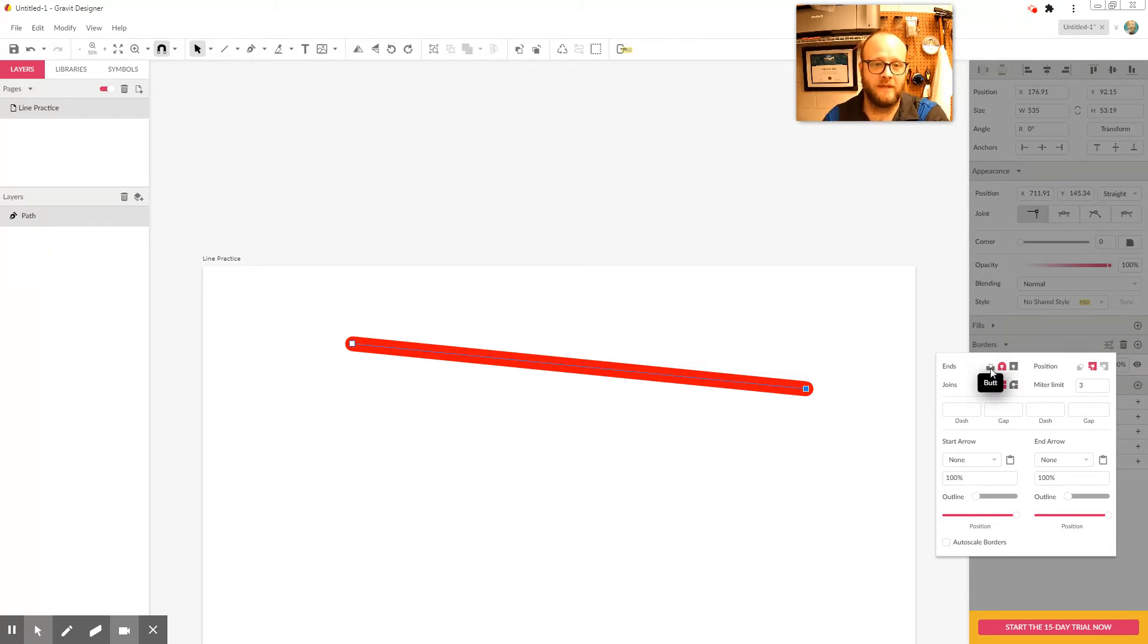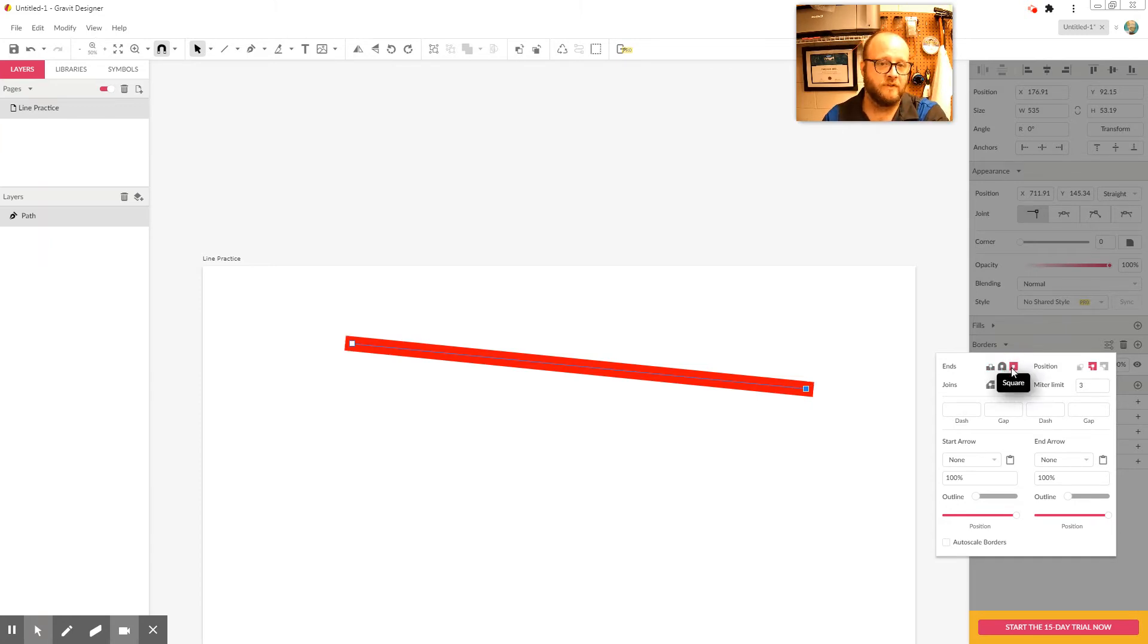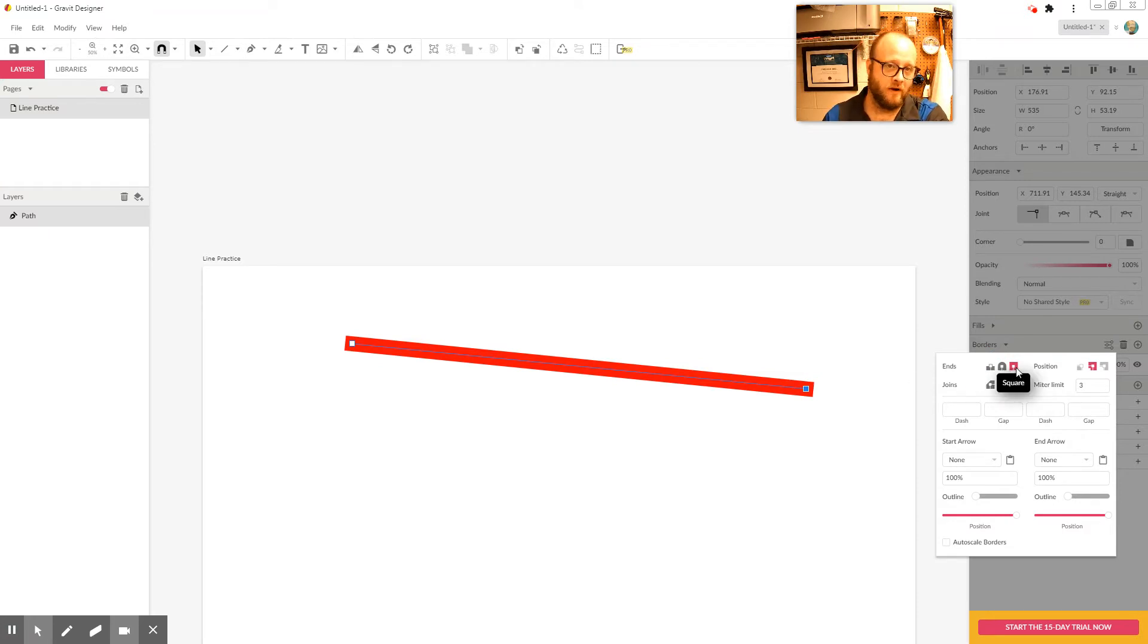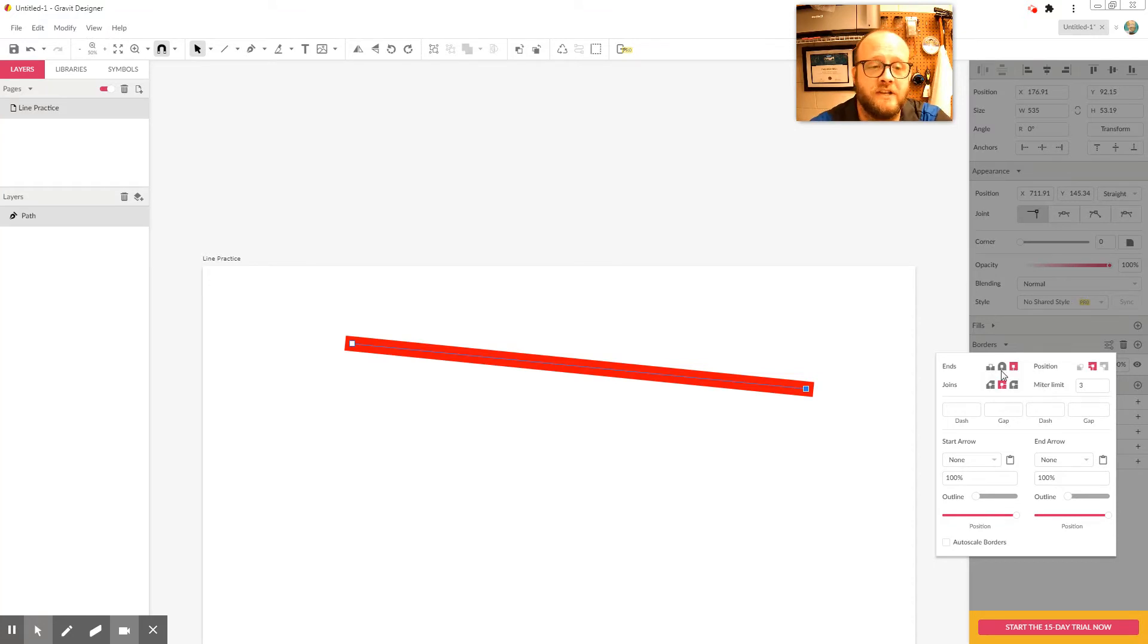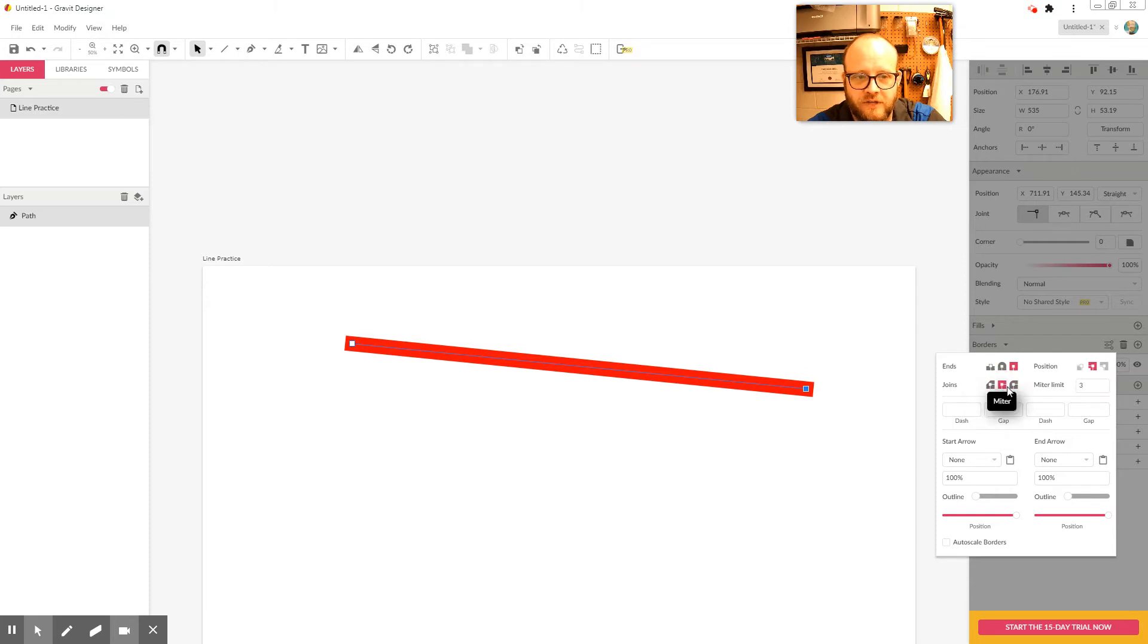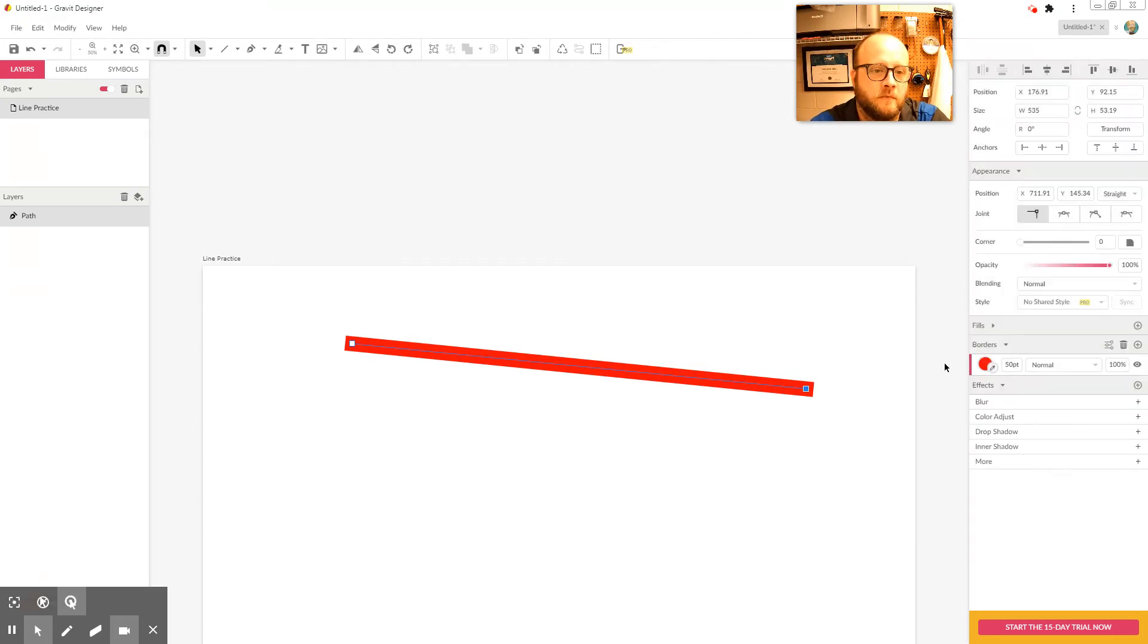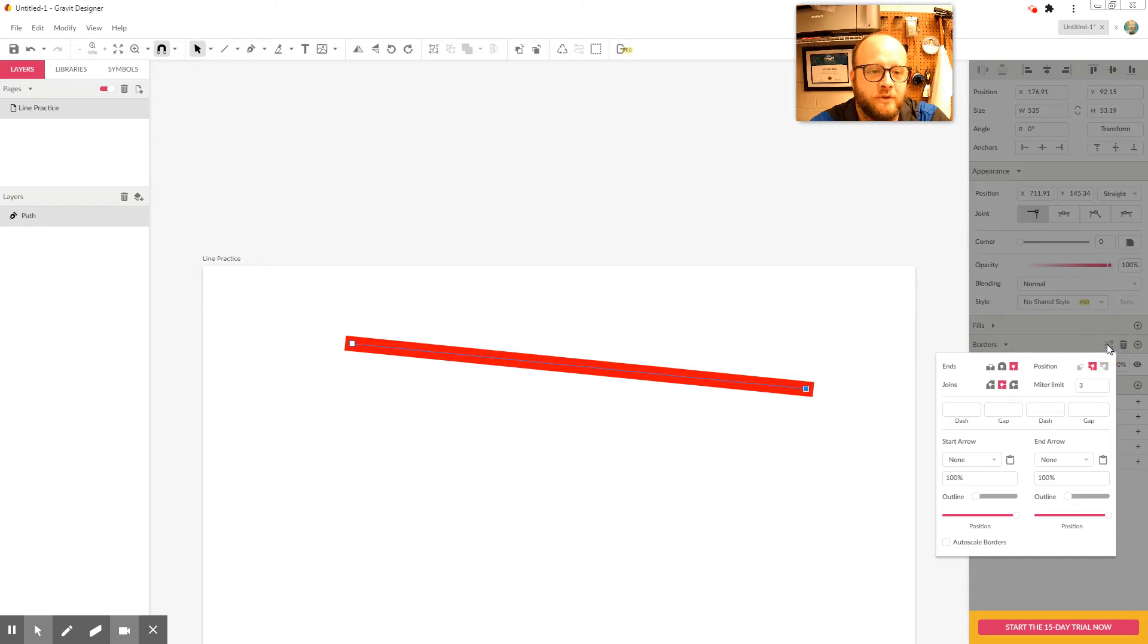And then you also have a butt end or a flush end where it stays squared off, but the line ends exactly at the point where your anchor sits. So those are the different options. The default is this standard square end, and that's just what the default is. You can change it however it works best for the artwork that you're doing. Now, joins don't really do anything right now. You'll notice I can click all I want. It doesn't change anything because those joins don't have anything to join to.